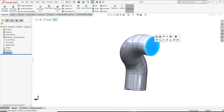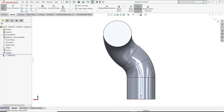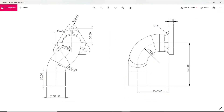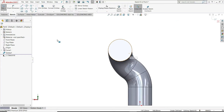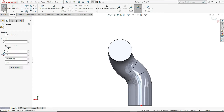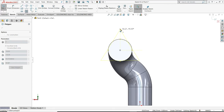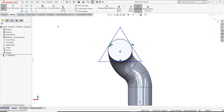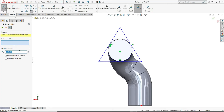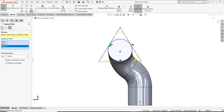Now we will select this face and then sketch. Here we have to create one triangular plane. We can see its dimensions — 15 mm, and there is one hole of diameter 10 mm which is at a 50 mm distance from the center line. From the polygon, select number of sides 3, and from the center point of the circle, draw one triangle. Let me fillet this triangle — select fillet, give radius 15 mm, and select all three corner points.